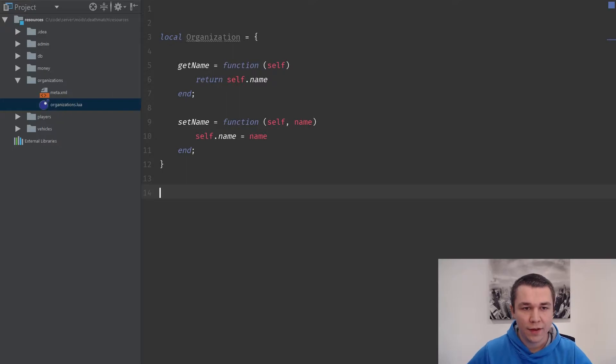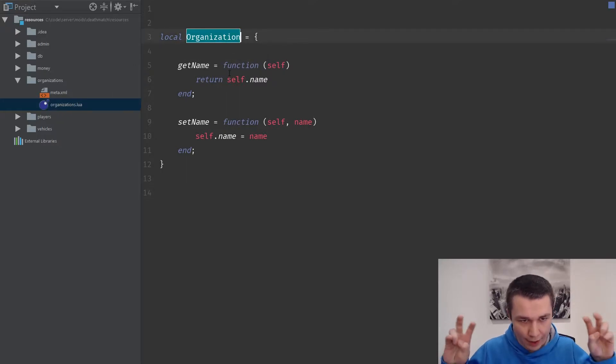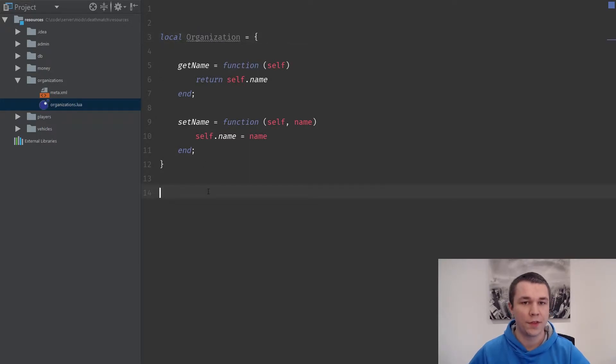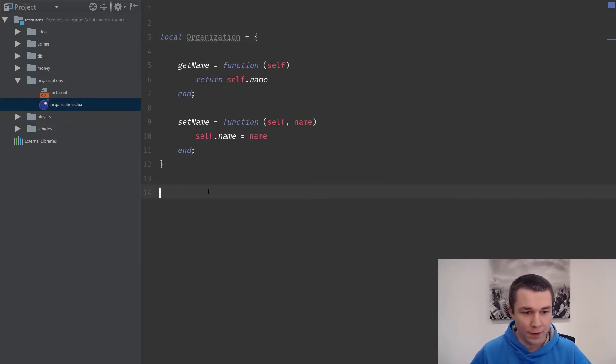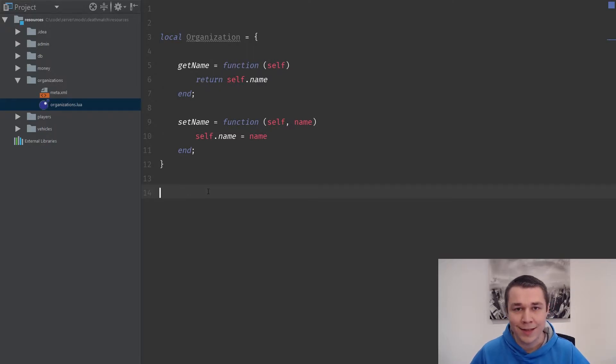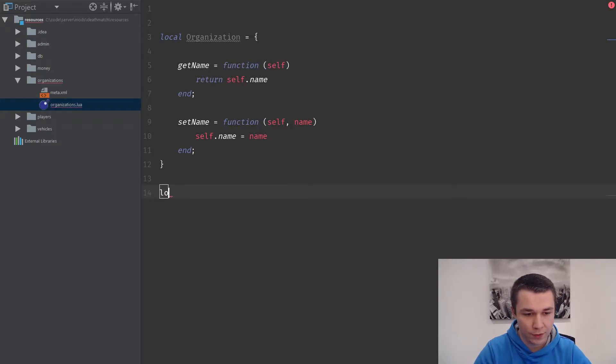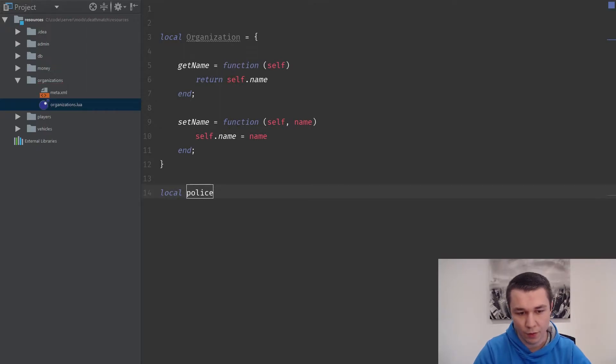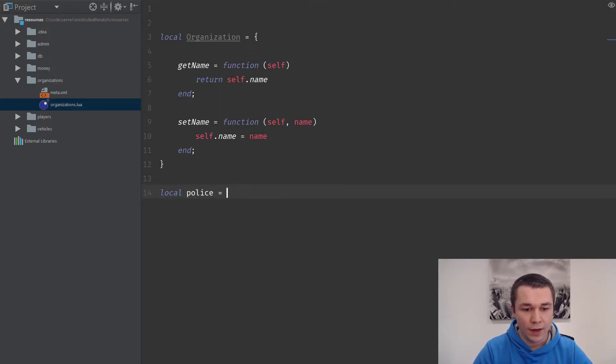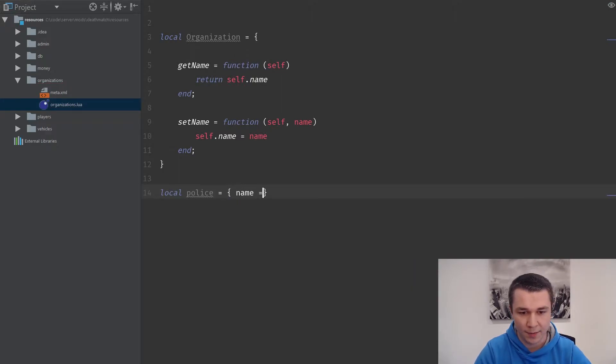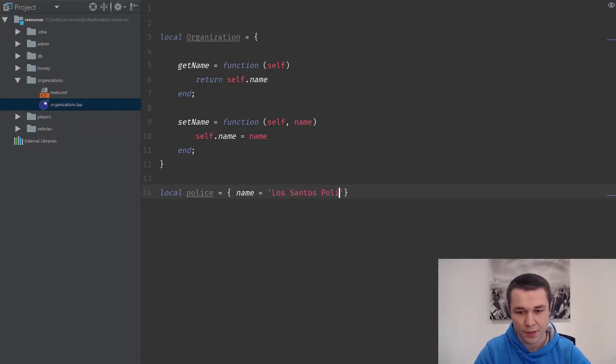Now that we have this organization class, what we want to do is we want to be able to instantiate that. Think of an organization as a faction or a team, as you might see in some of the RPG servers. The first one that we're going to do is we're going to create a police organization. We want to make police its own table, and we'll set the name to be Los Santos Police Department.